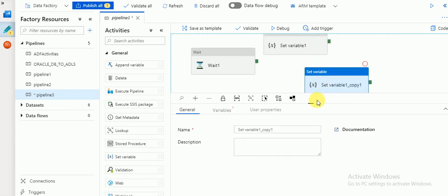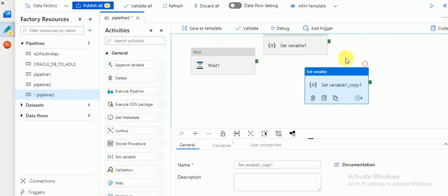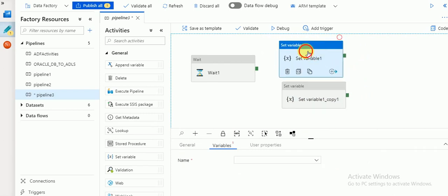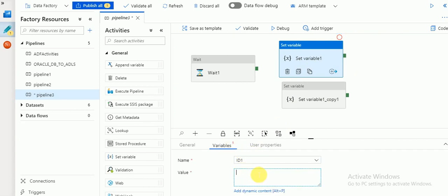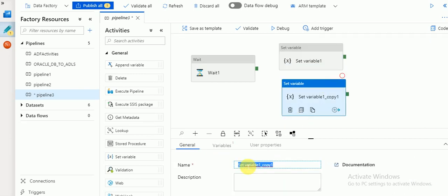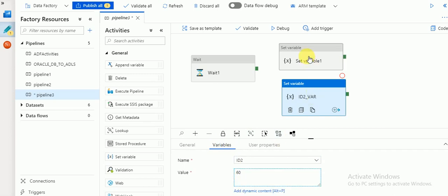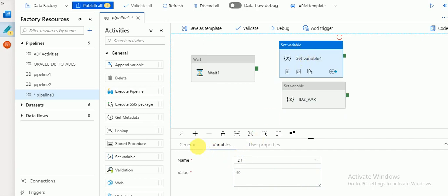Make a duplicate copy of the Set Variable activity. I am going to use two Set Variable activities here. For the first one, select variable id1 and give the value 50. For the second one, rename it and select variable id2, assigning the value 60. So id1 = 50 and id2 = 60.